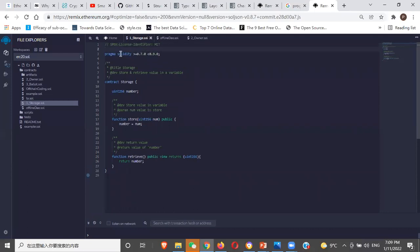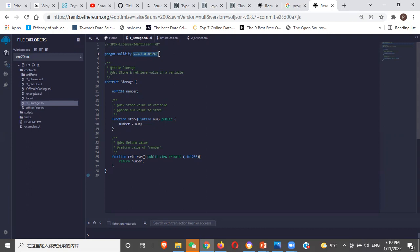So before you start anything else in Solidity, this is the most important: you have to state the compiler you're using. Solidity is a very rapidly developing language — probably every three months they release a different version. So you need to state the version you're using. You start with the keyword pragma Solidity, and then you state the version.